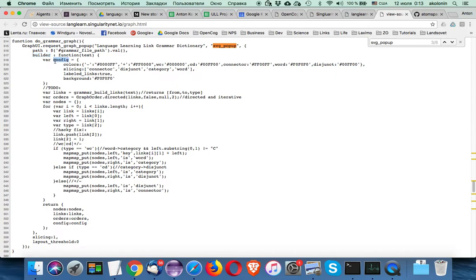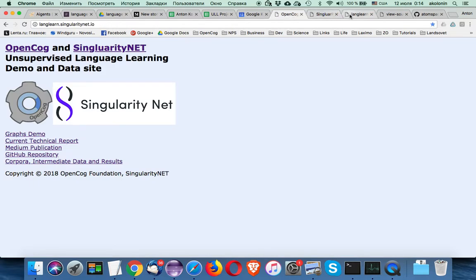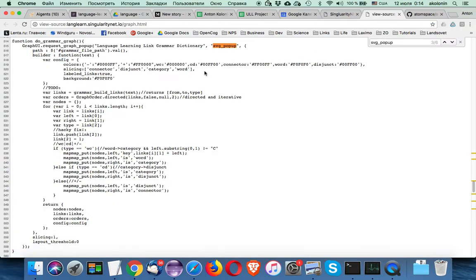In the builder function we can specify a configuration. In this configuration we identify colors — words are white, categories are yellow, disjuncts are green, and connectors are violet. Different colors are set for both links (like 'WC', 'CD') and nodes (like 'connector', 'verb', 'disjunct'). If we don't specify colors for links and nodes, they are rendered with default colors — yellow for nodes and blue for links.